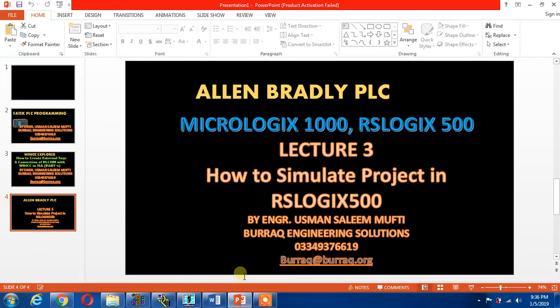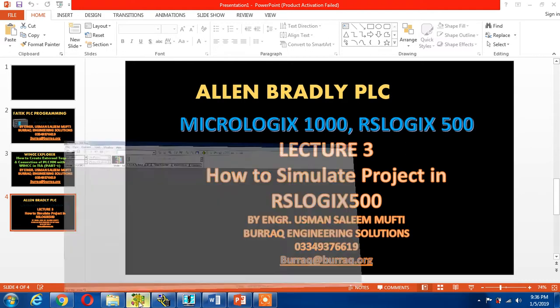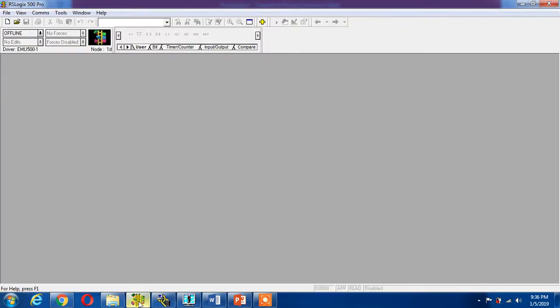Hello guys, this is Allen Bradley PLC software series RSLogix 500. This is lecture number three, how to simulate project in RSLogix 500. For simulation we need one RSLogix 500 software for our ladder program.